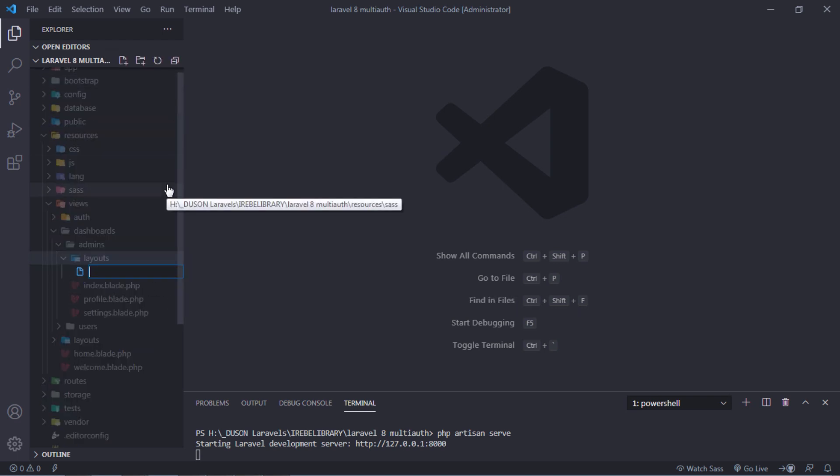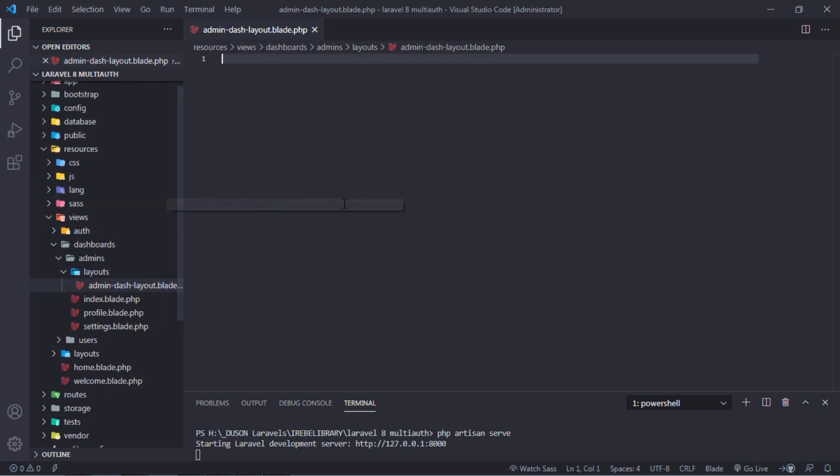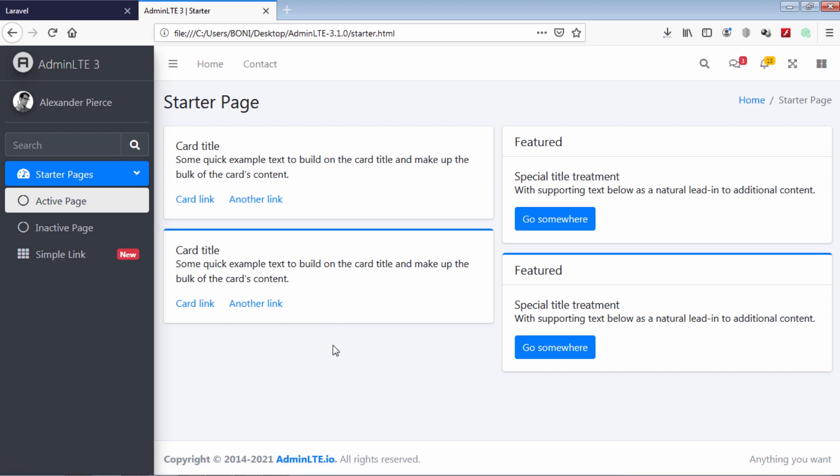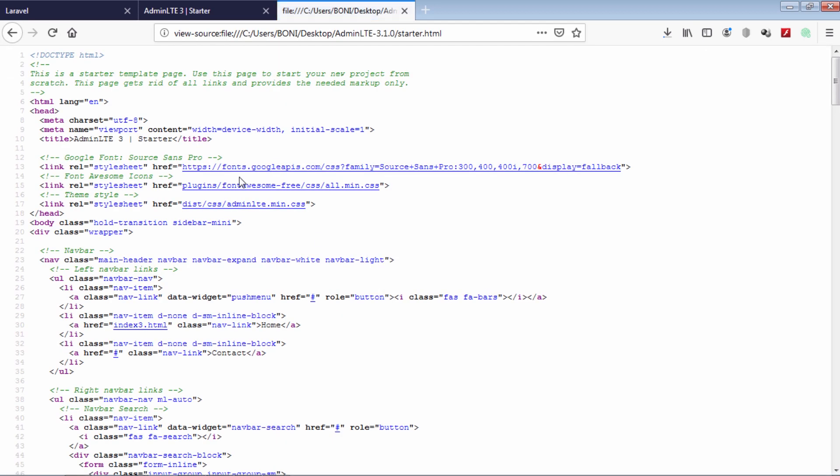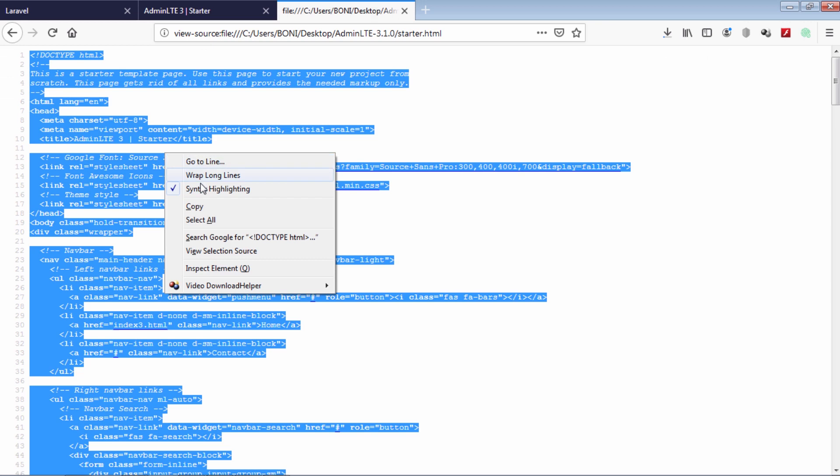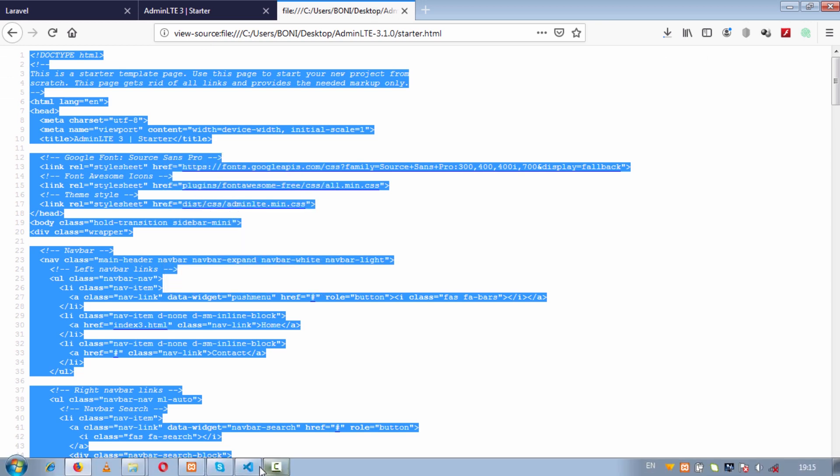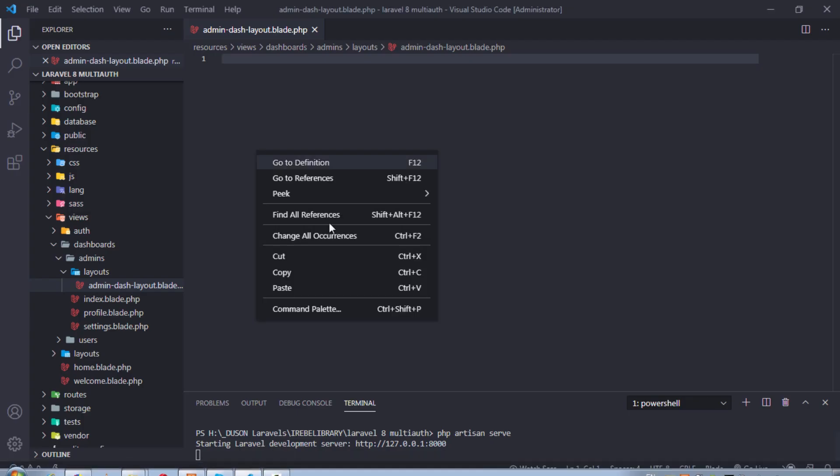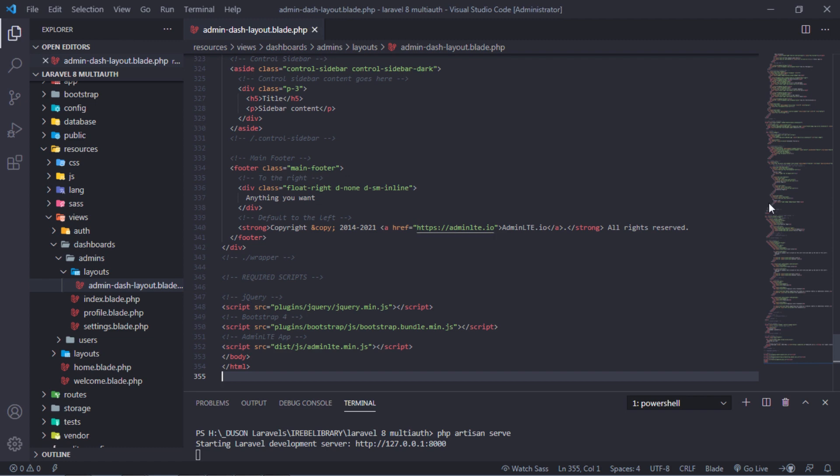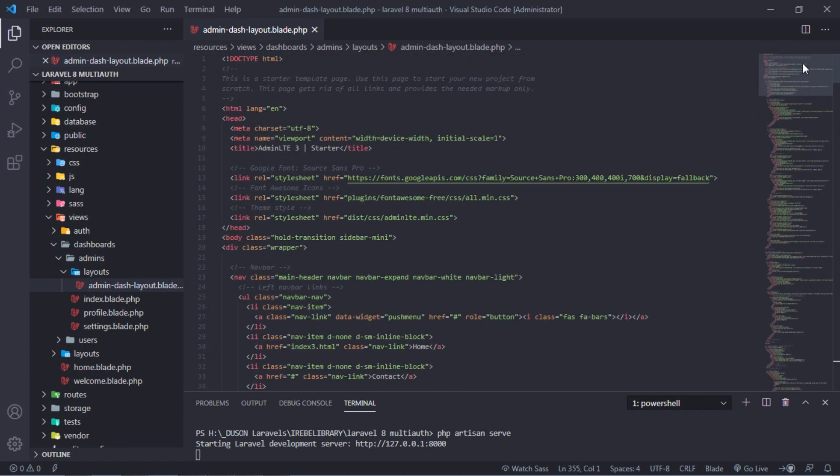Then create admin-layout blade php file inside this folder. Copy this html and paste into this file. Let's modify this layout now.